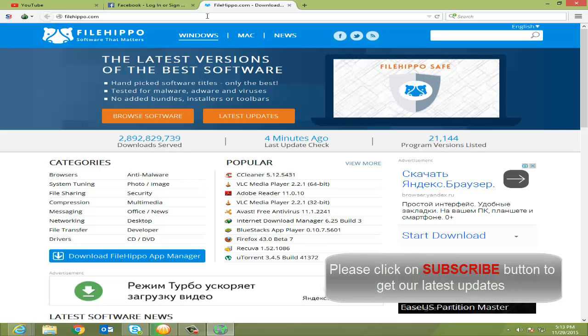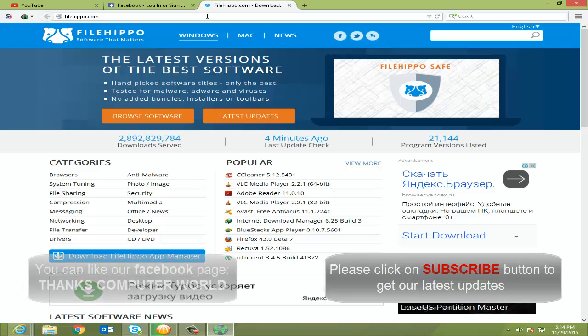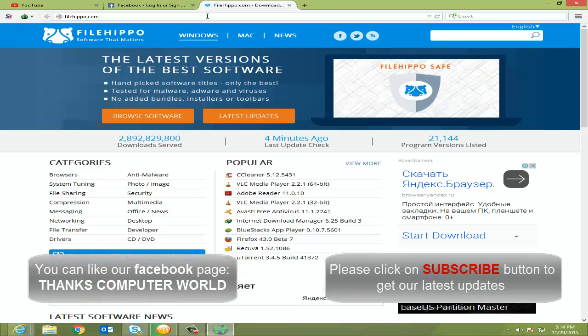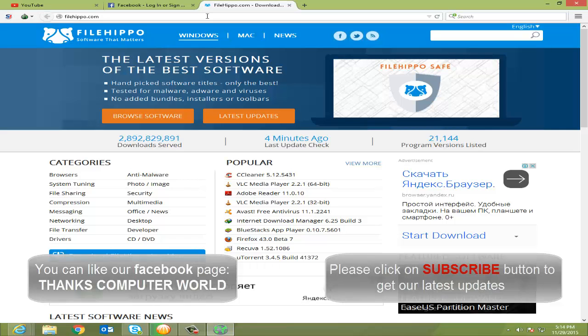If you really like my video, please hit the like button and don't forget to subscribe for latest updates. You can also like our Facebook page, that is Thanks Computer World, and you can visit our website, that is yeswindows.blogspot.com. Thanks for watching my video. Thank you very much. See you again. Bye bye. Take care.